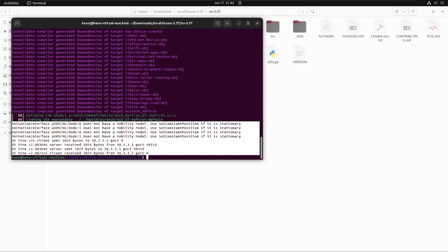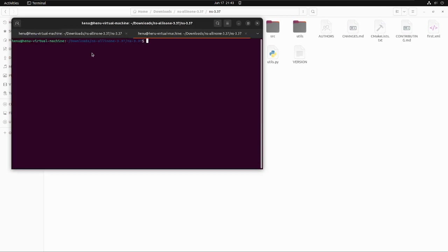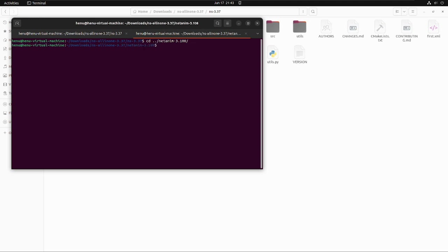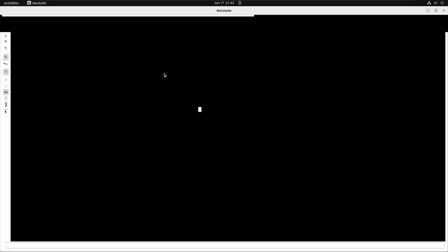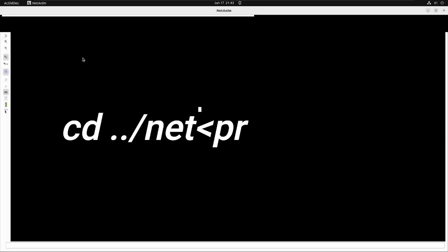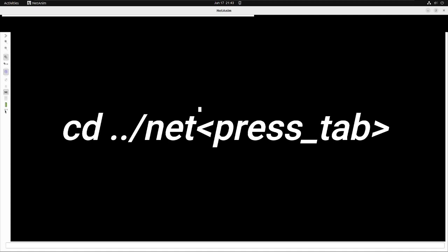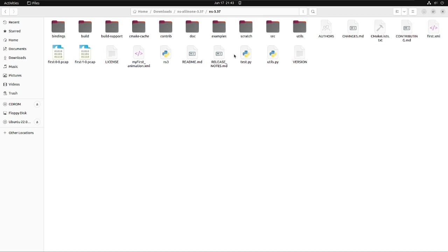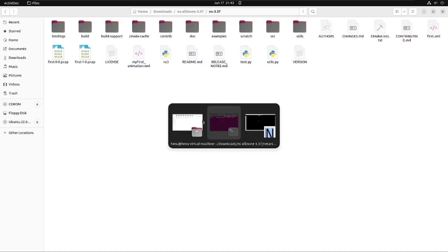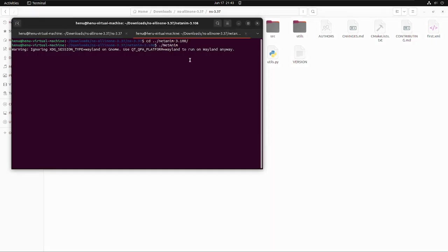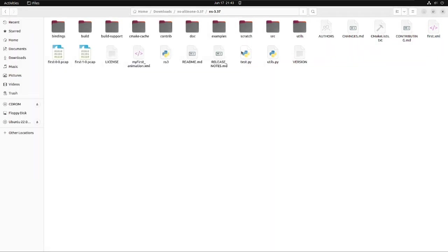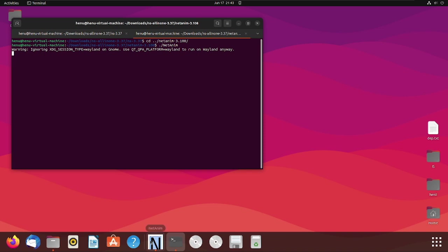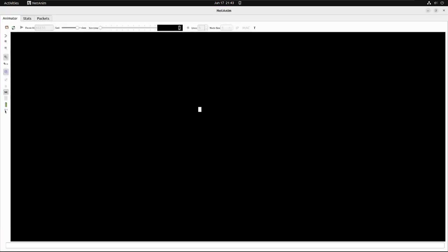Step two involves the observation of the file inside NetAnim. By default, NetAnim is located outside the NS3.37 folder inside the netanim-3.108 folder. From terminal, you can use the command cd ../netanim and press tab for auto complete. Inside that folder, you can use the command ./NetAnim with capital N and capital A to open the NetAnim application.